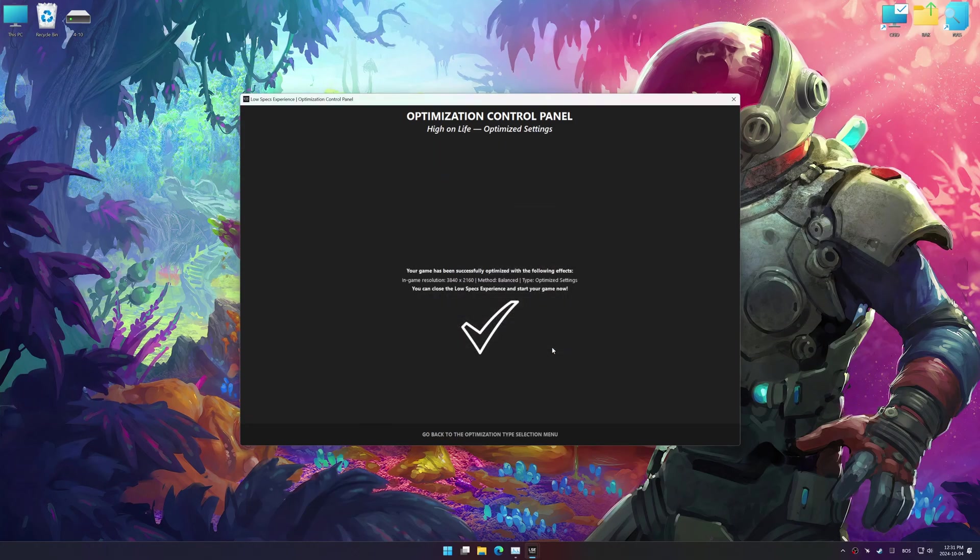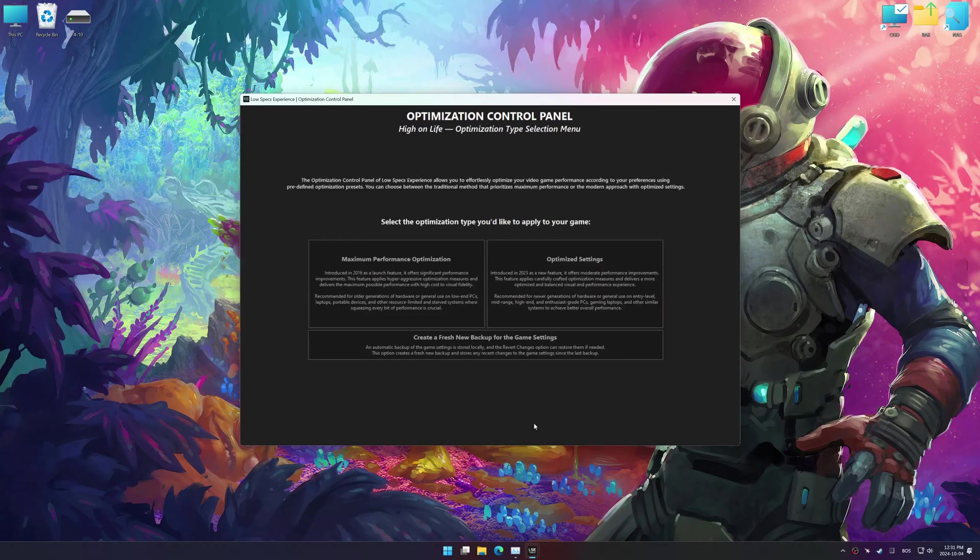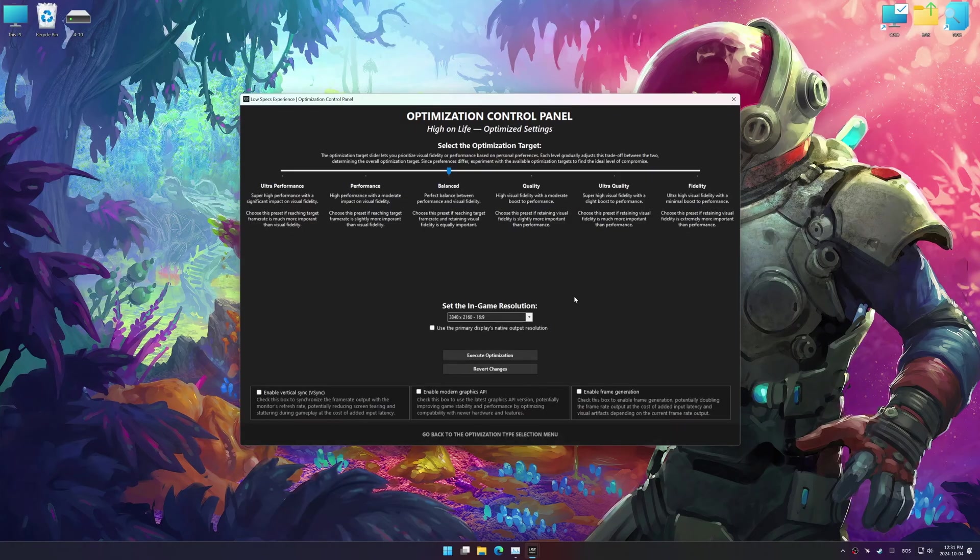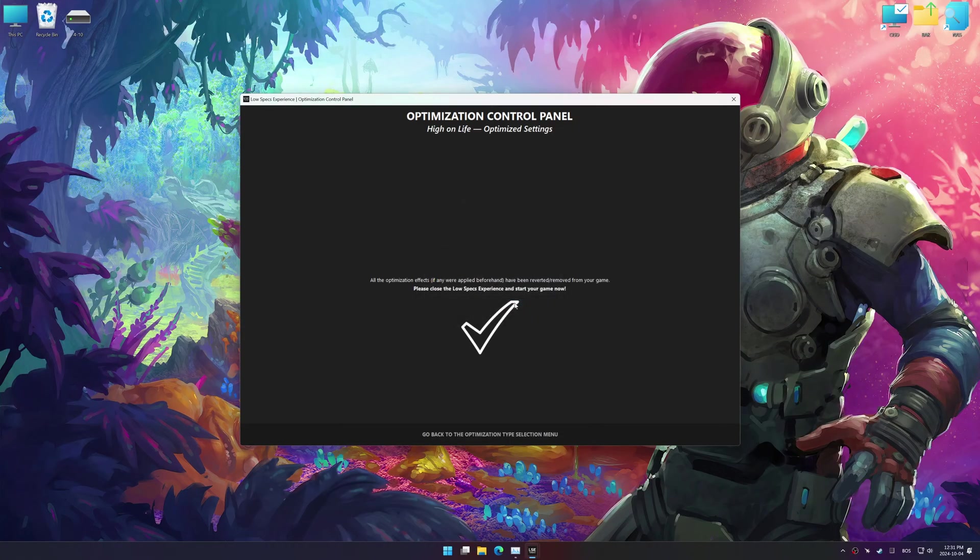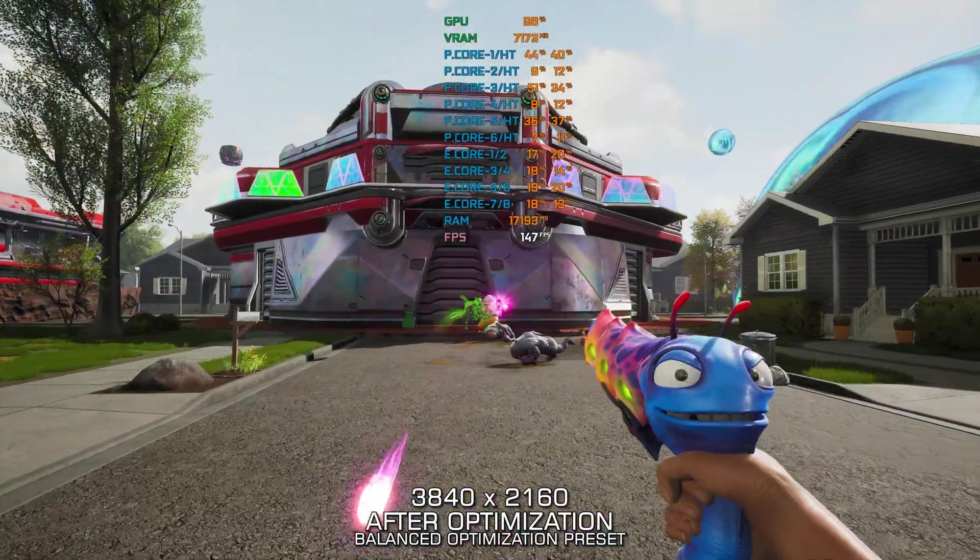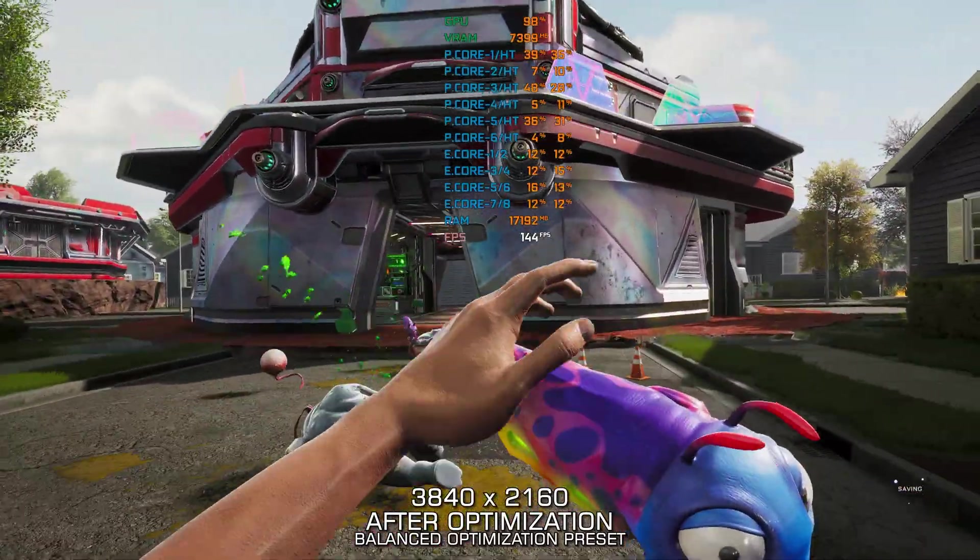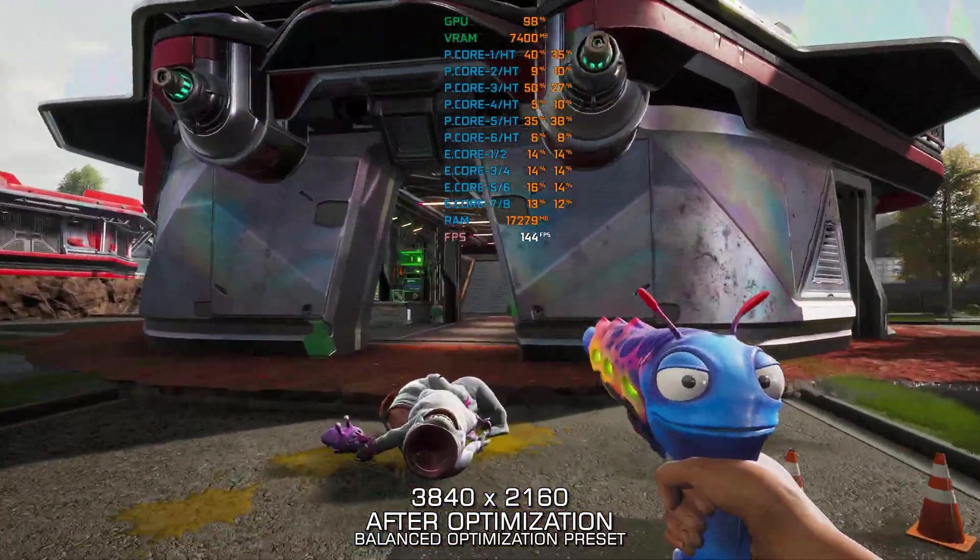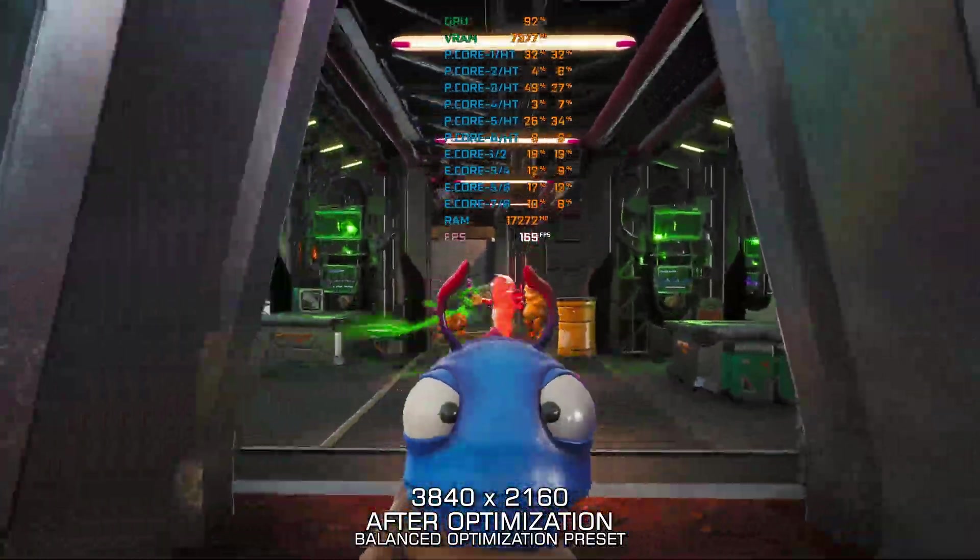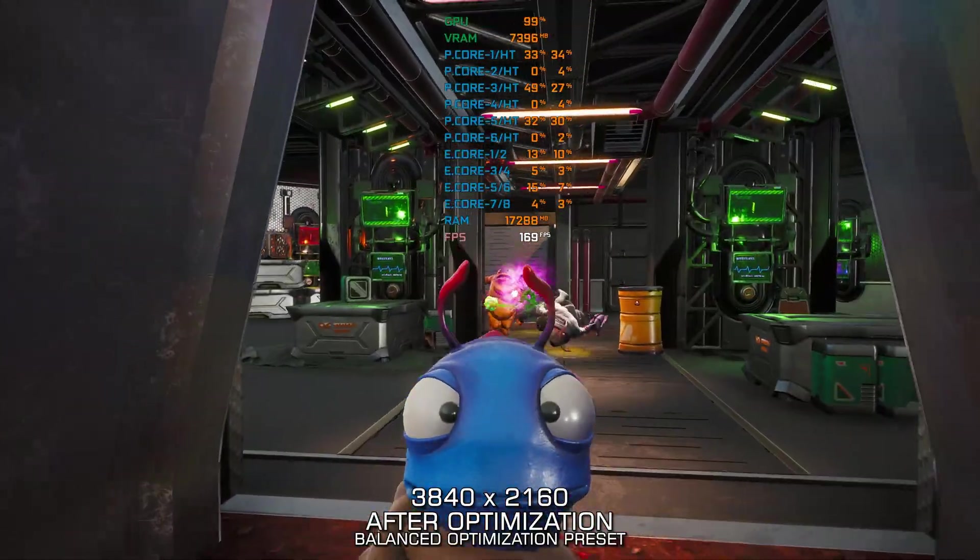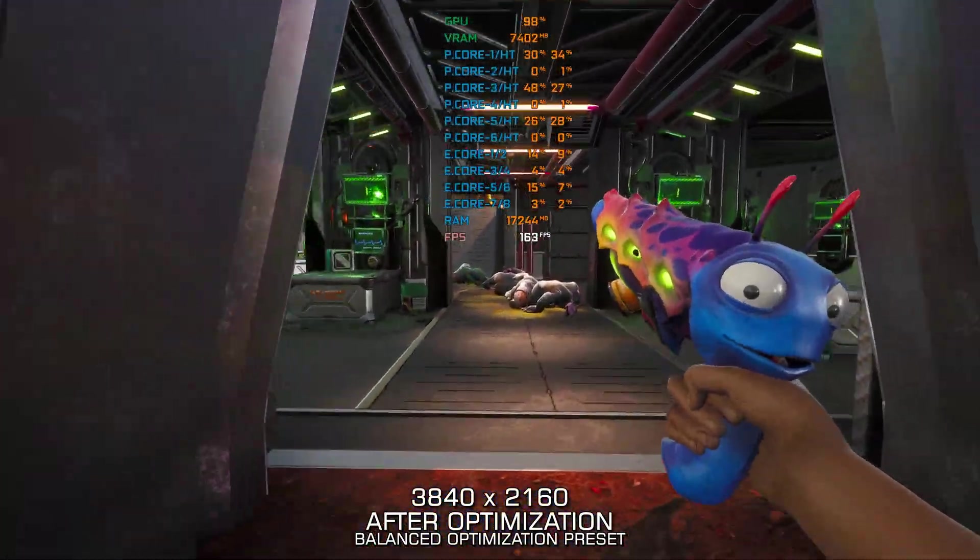Also, if you are unsatisfied with the optimization applied by Low Specs Experience, you can easily remove the optimization effects using the Revert Changes option. That will do it for this video. If this video was helpful, be sure to like and subscribe. Until next time, happy gaming!